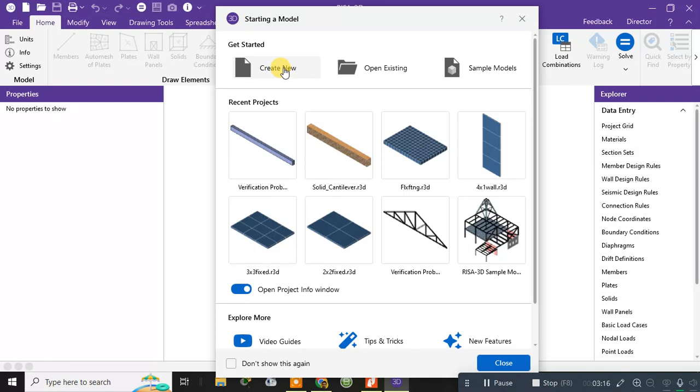So I hope it's clear to all of you about what this software is. It's basically the three-dimensional software which is used for the design and analysis of building structures.